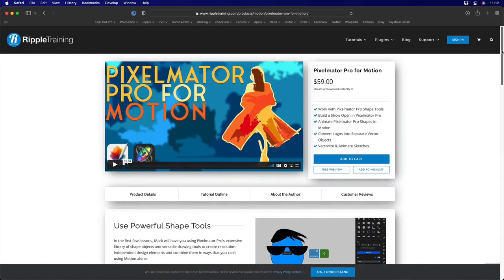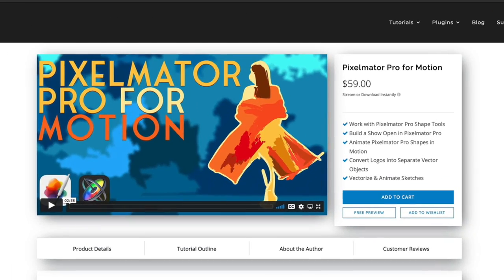Now, I did a MacBreak Studio late last year when the Motion export capability was added to Pixelmator Pro. Since then, we've gotten tons of requests to do more training on how you can use Pixelmator Pro in conjunction with Motion. So, I'm happy to say we've just released a brand new tutorial that teaches you exactly that.